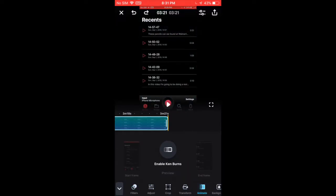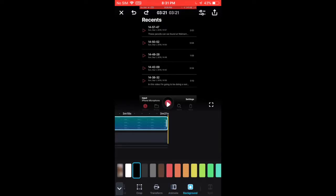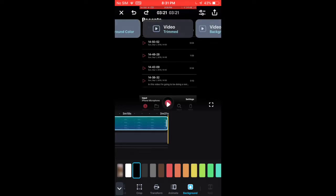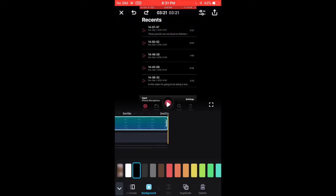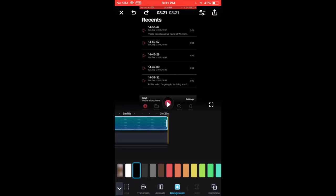You can also add animations. You can change the background somehow. And you can duplicate your video timeline files and you can delete them of course.